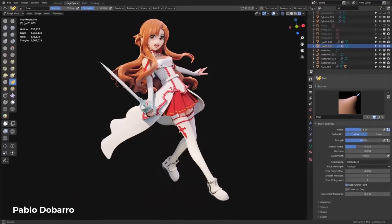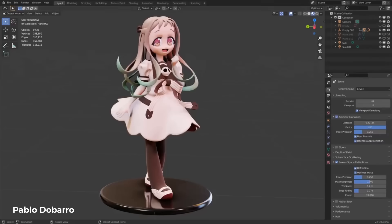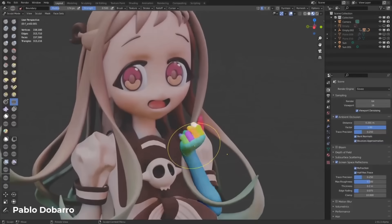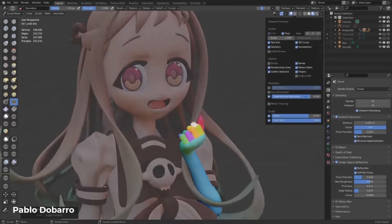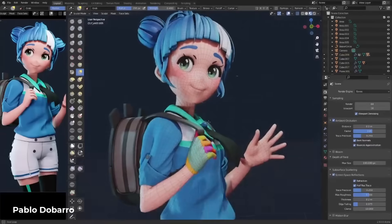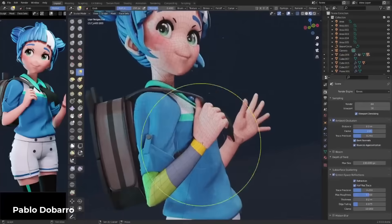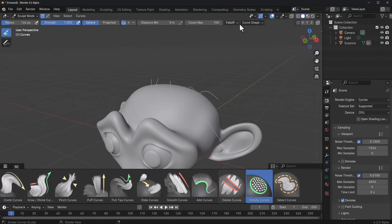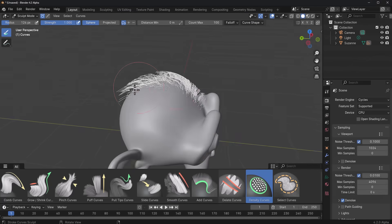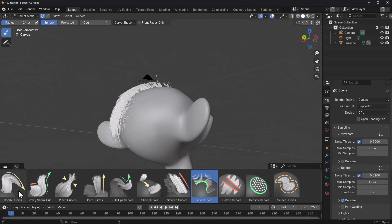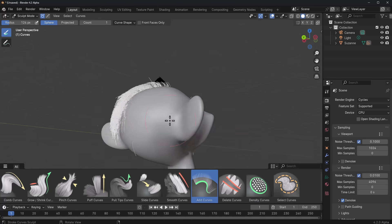Some time ago we talked about the brush asset system coming over to Blender 4.2, and we did talk about how this would definitely change the entire workflow for Blender. Today we have a testable version of that release, which allows us to see some of the cool features that will be coming with this.